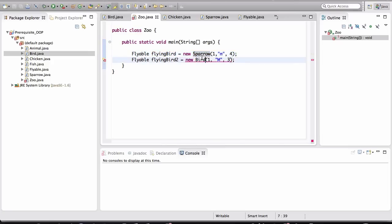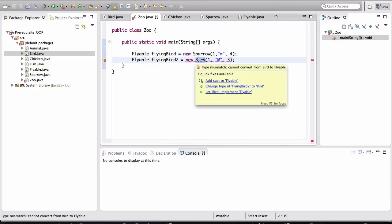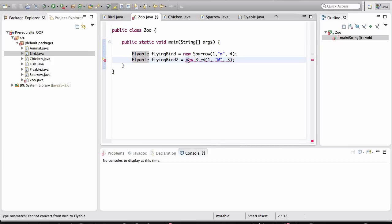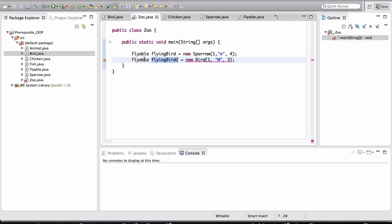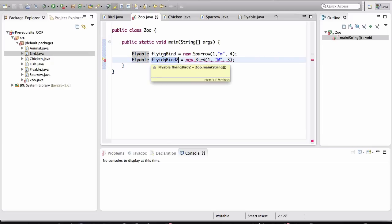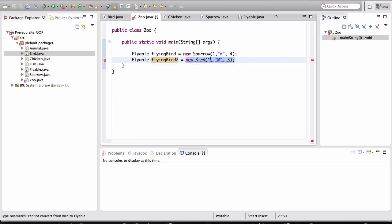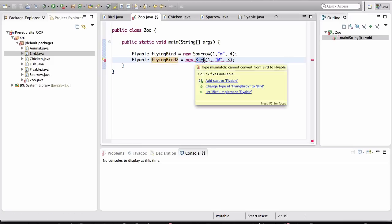Sparrow implements the Flyable interface. The Bird does not implement the Flyable interface. And during compile time, our editor is smart enough to tell us that we cannot instantiate an object of this type that is pointed to by a variable of this type. Okay? So this variable, its type is Flyable, and we cannot reference an object in memory that is a Bird. Alright? Because that bird is just not flyable.